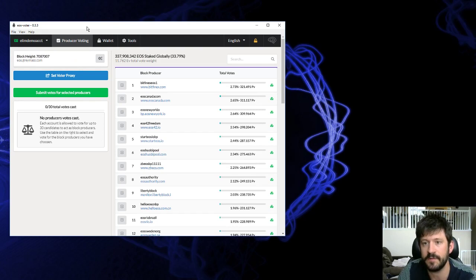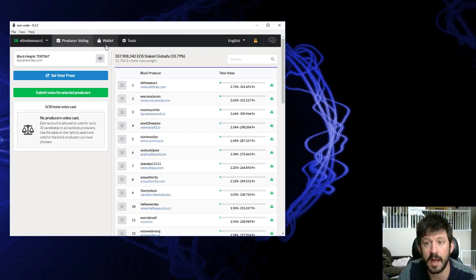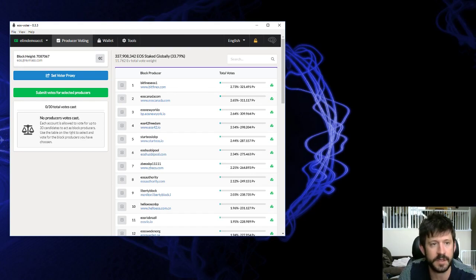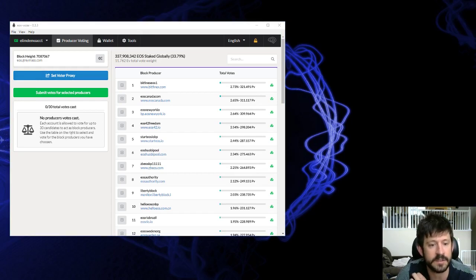So a very intuitive wallet, easy to use. This is my main wallet I've been using for a while now. Thanks for watching, and tune in for the next video on how to proxy a vote.